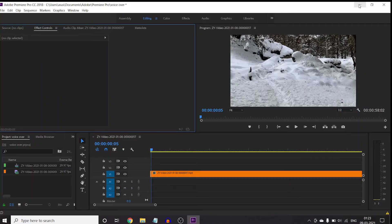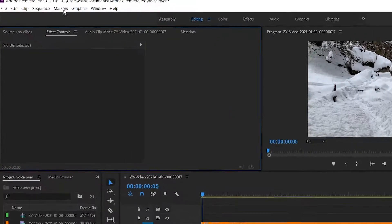So guys, if you have Premiere Pro, keep your mic connected to your PC or laptop, and then we will go to Edit.